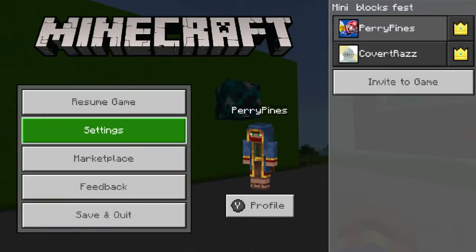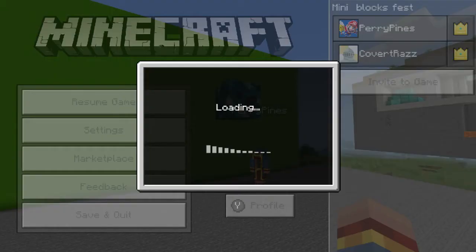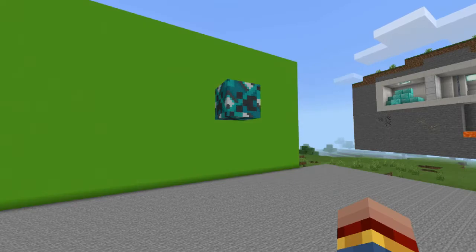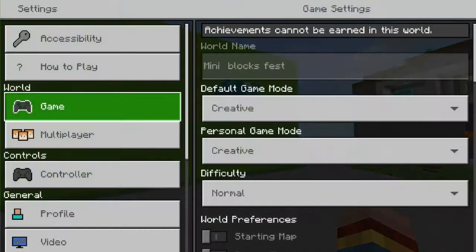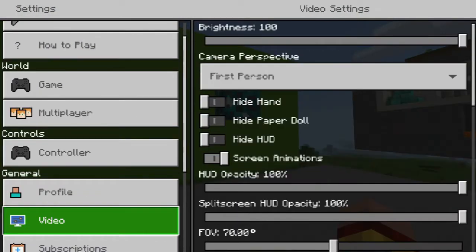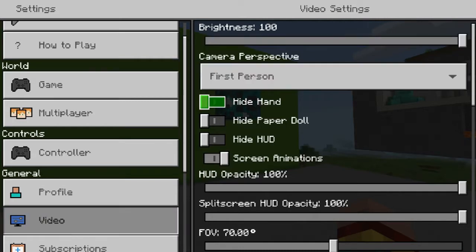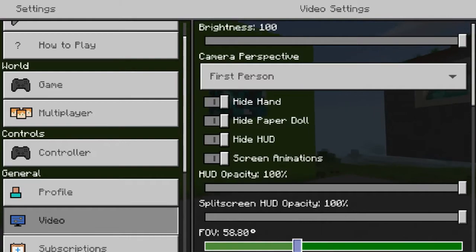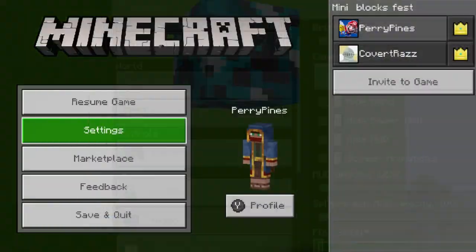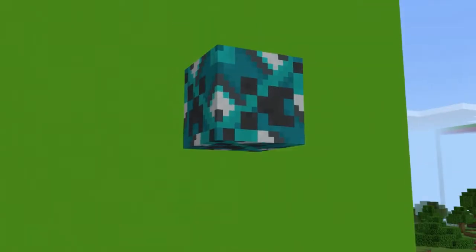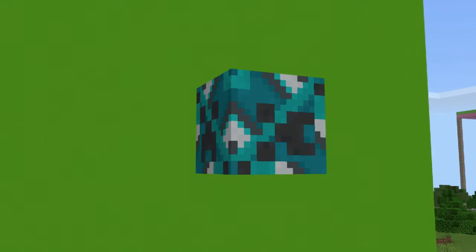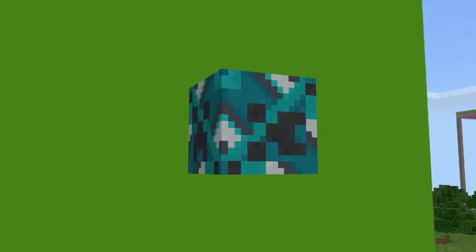Step two: go into your menu, go to settings, and scroll down to video. Click hide hand, hide paper doll, and hide HUD. Unless you're on Pocket Edition — then you can just take a screenshot, or if you have a mobile studio you can use that. You can also increase the FOV if you choose. I like to — I feel like I get a clearer image. You can zoom in, get the perfect angle you want, and start recording or take a screenshot.